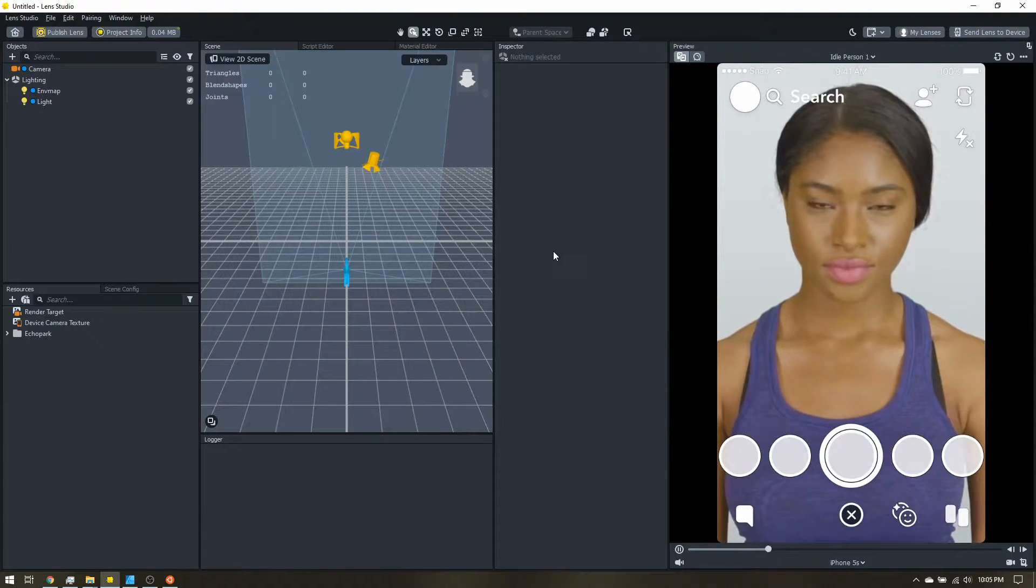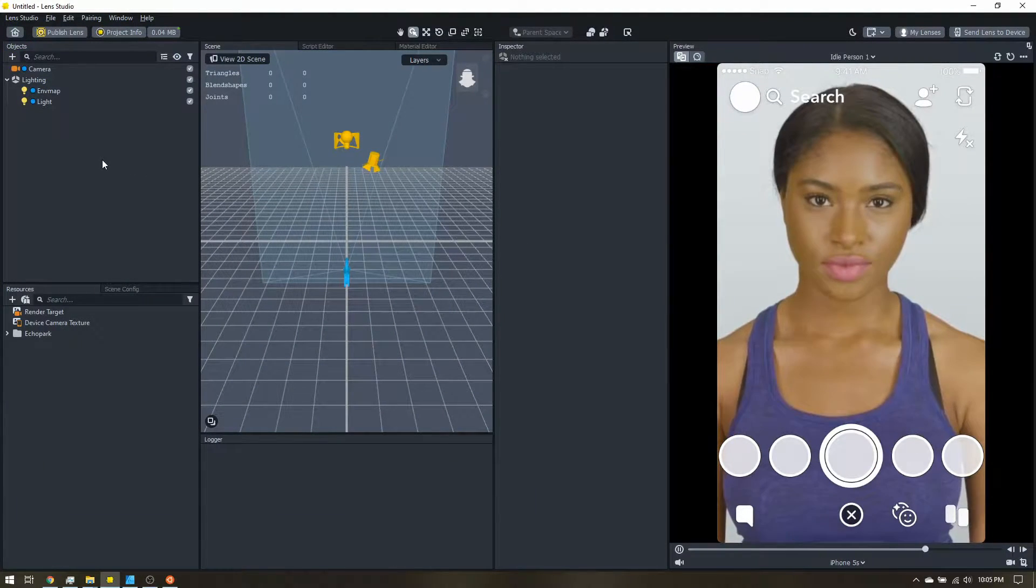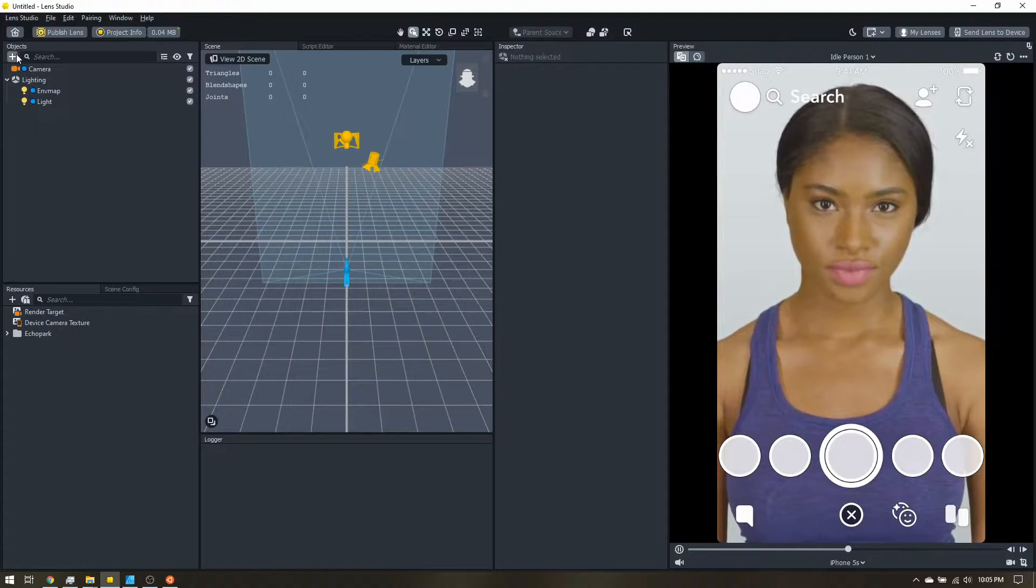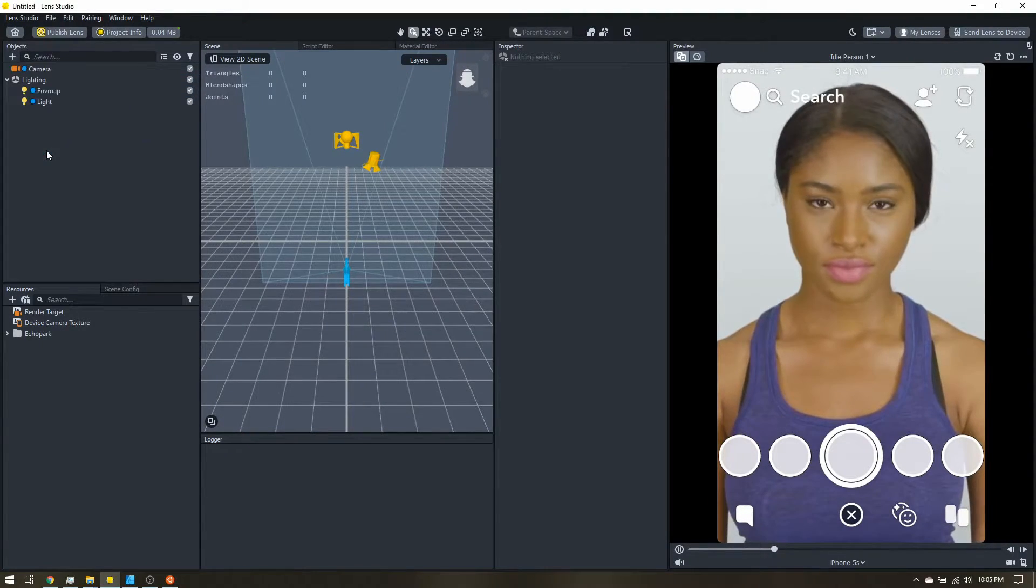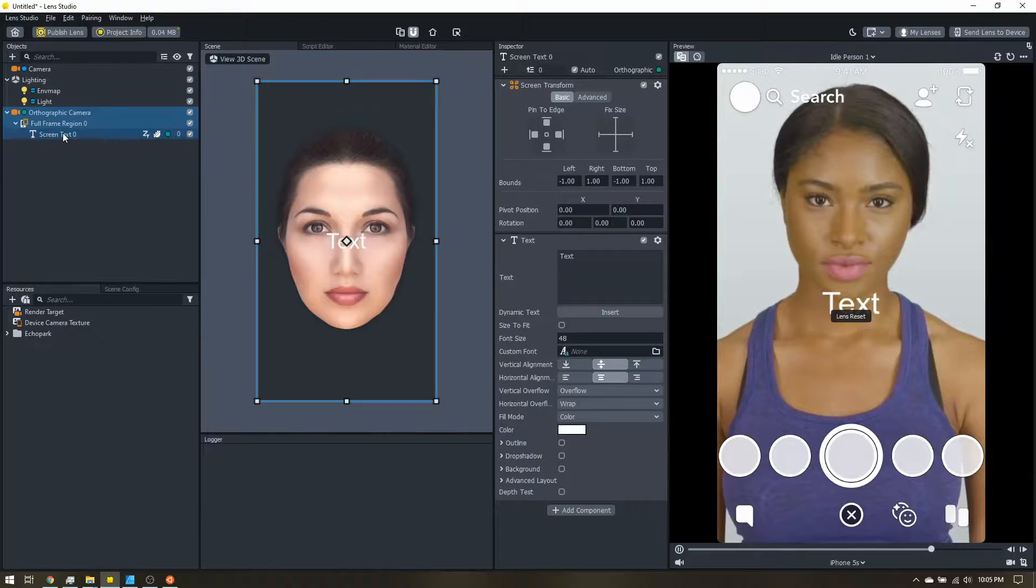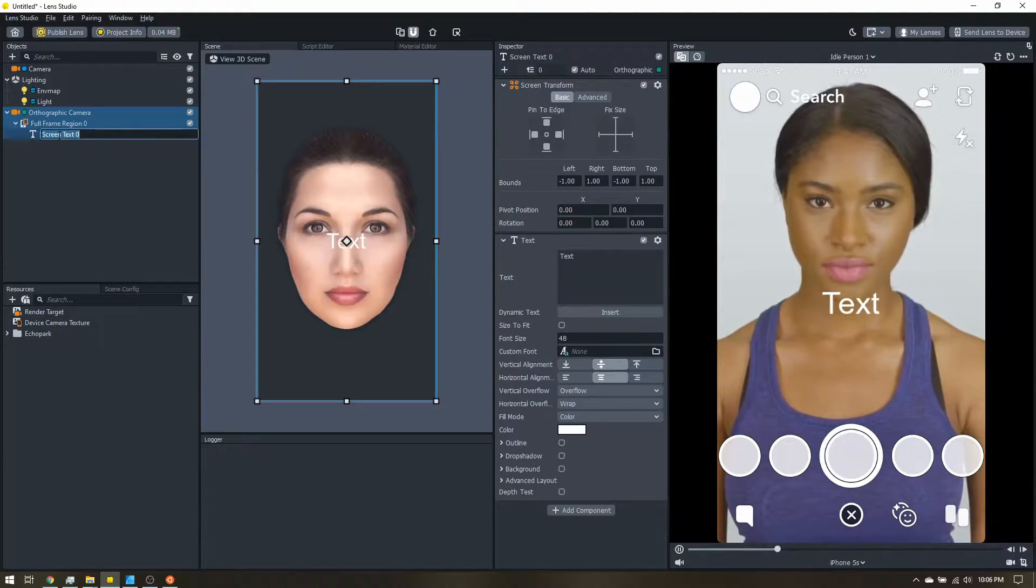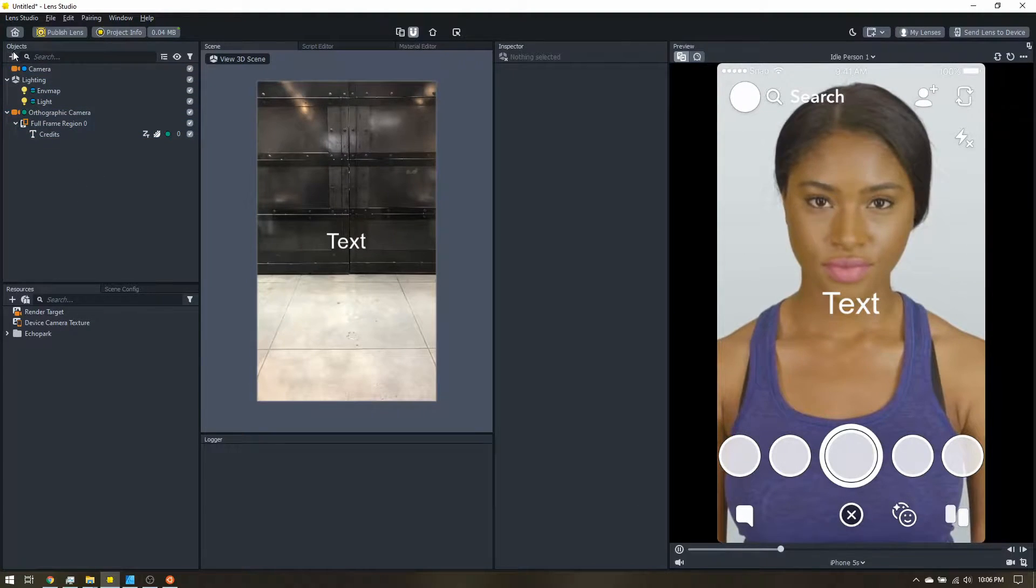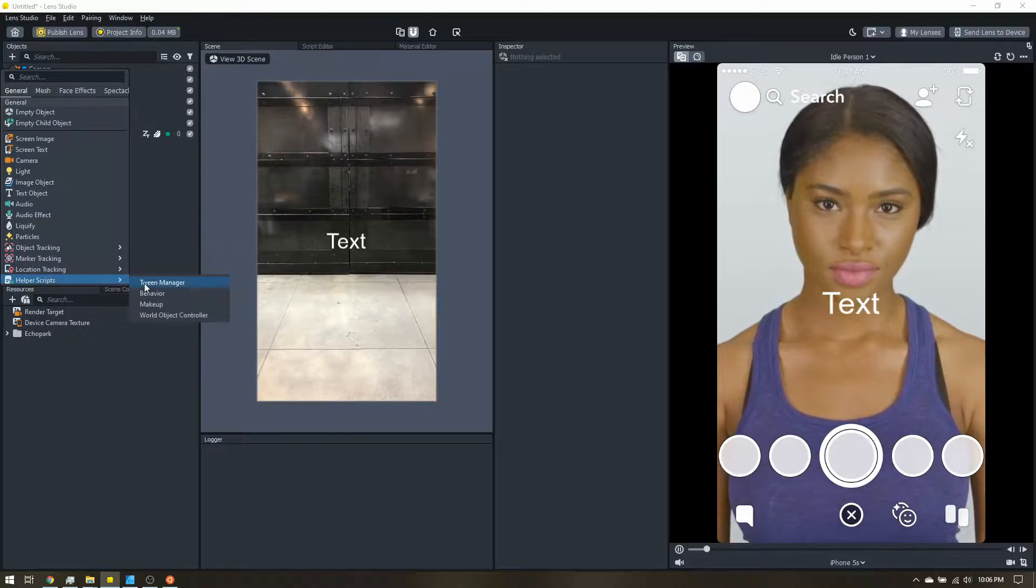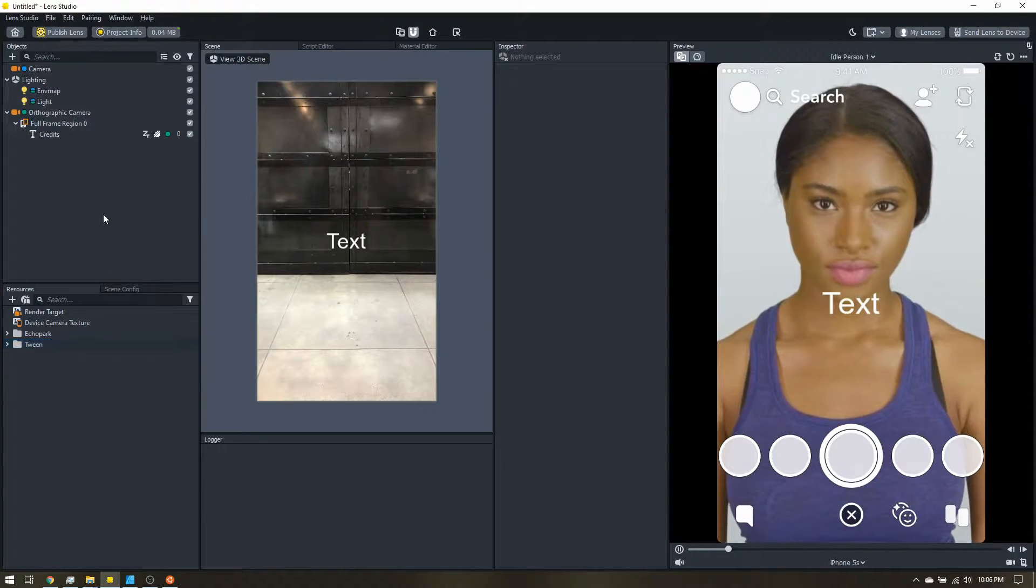Okay, so let's start with just a blank project, but this is really easy to add to an existing lens as well. So up here in the objects panel, we're going to add some screen text. This will be the actual credits. So let's rename that to credits. And then we're going to add a helper script tween manager.